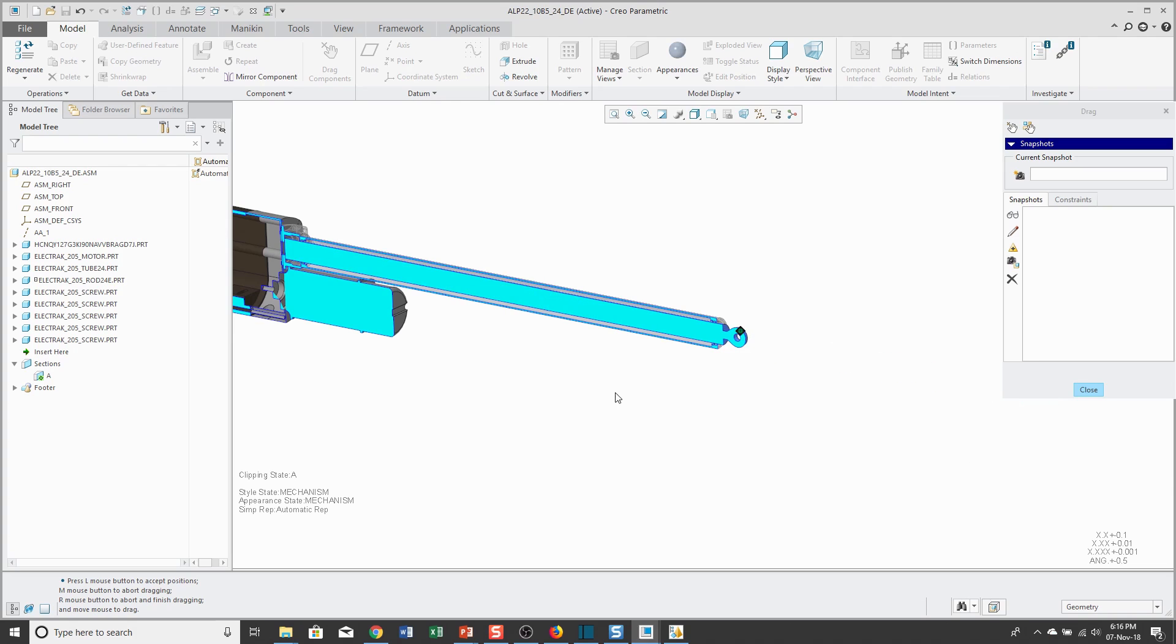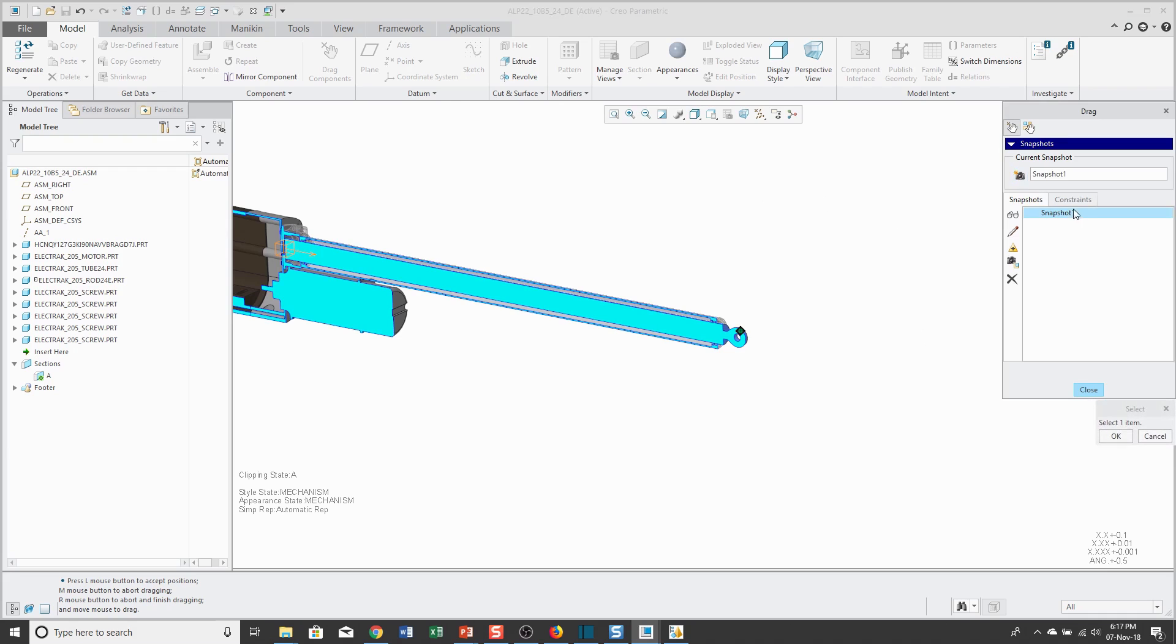In this dialog box, I also have the ability to create snapshots. With it dragged all the way in, I'm going to create a snapshot and I'm going to rename that. I'm going to call this Retracted. You can call it whatever you want.